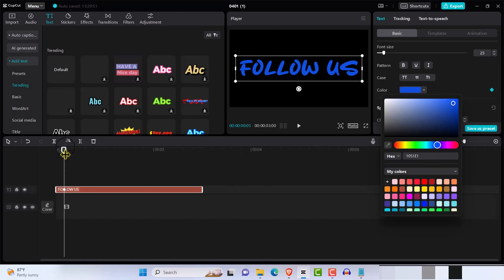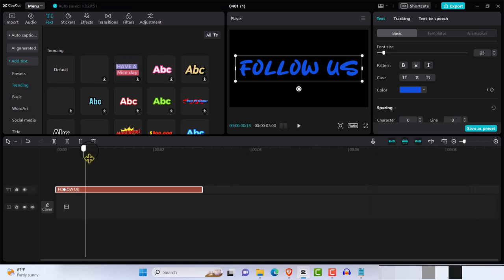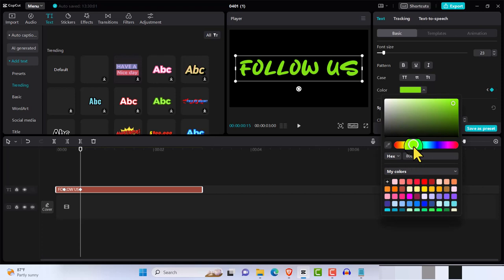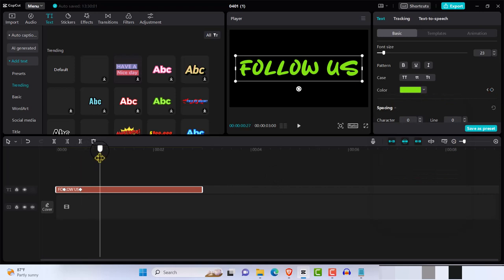...another keyframe again somewhere like that, and we are going to change that to green. Okay, so you see automatically the keyframe added because we've added the first keyframe, and we're going to do that again.